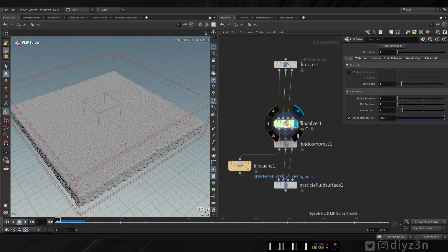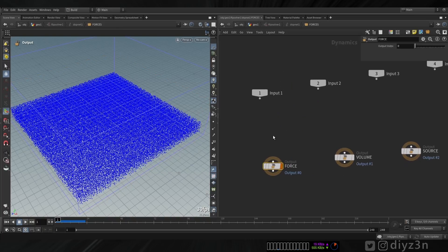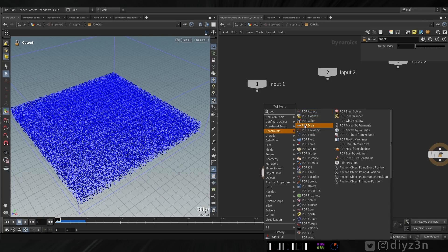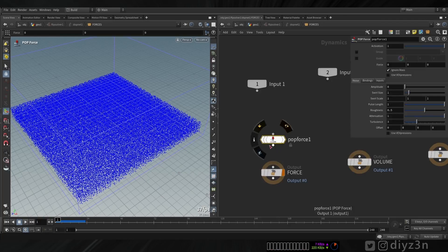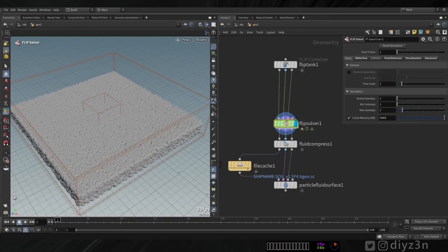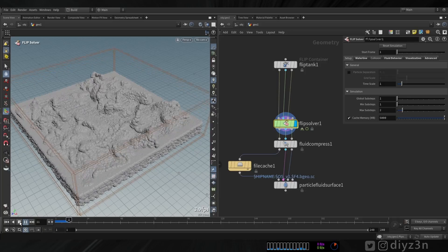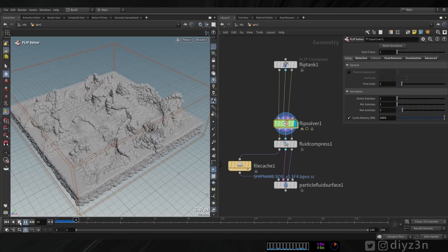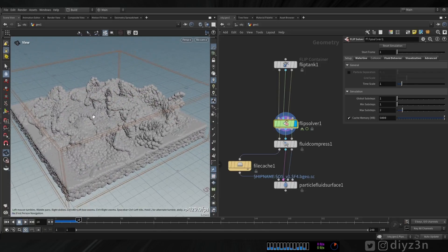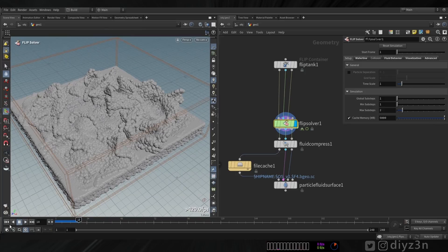Let's play and see what we have. We don't have any movement. Let's go to the FLIP solver and add a POP Force with some noise. Now we have something.